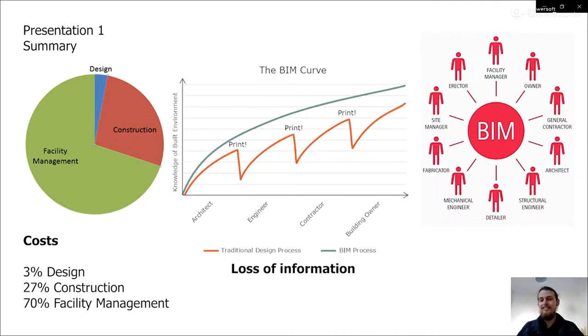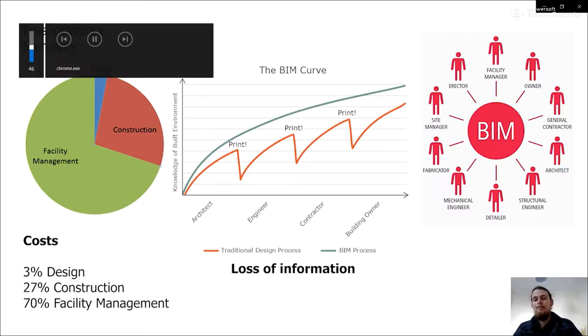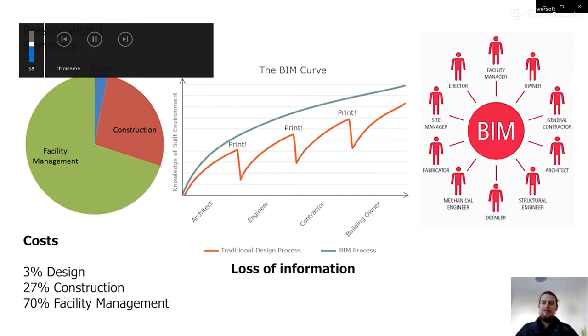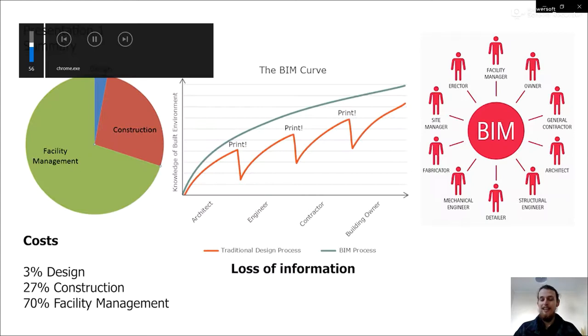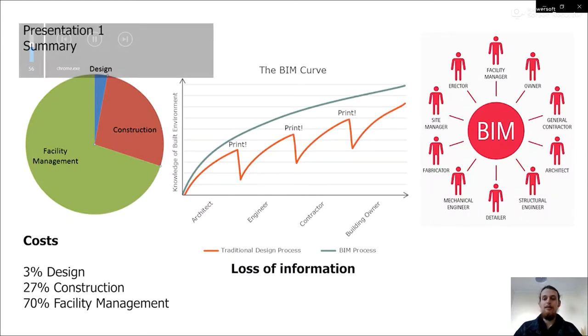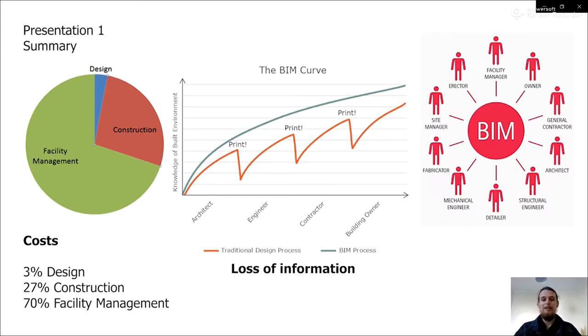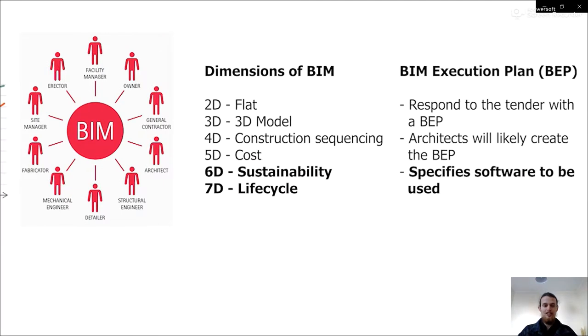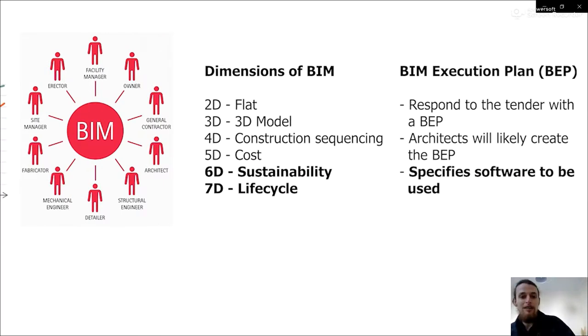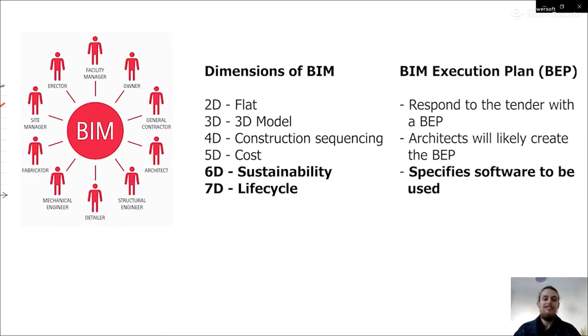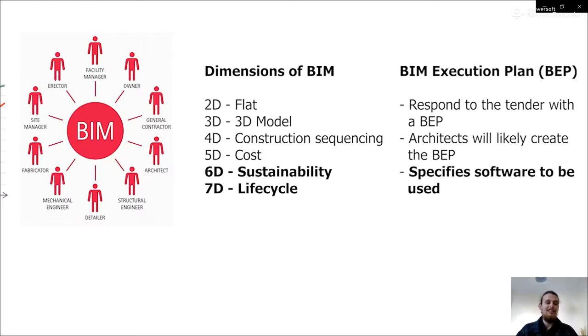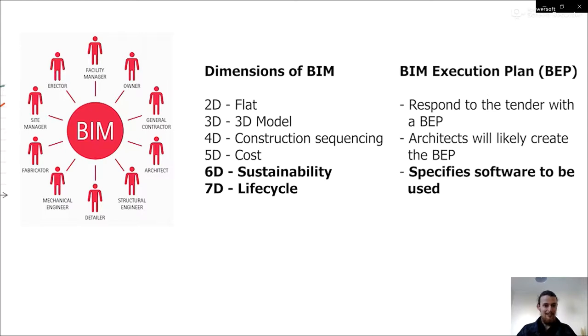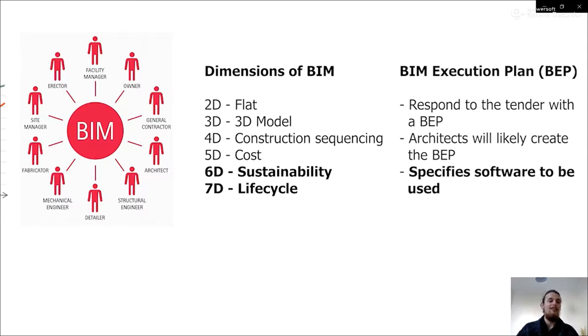The theory is that you put all the information into one 3D model essentially, where everyone can access it and you just build and build. You manage off that, plan off that, construct off that. And so you build up lots of dimensions: you go 2D, 3D, 5D, you start adding the cost and costing, 6D sustainability, lifecycle.